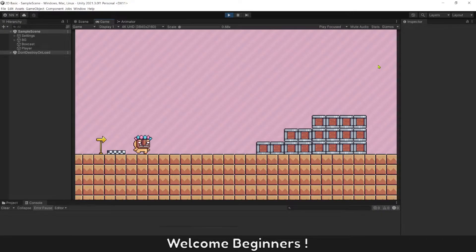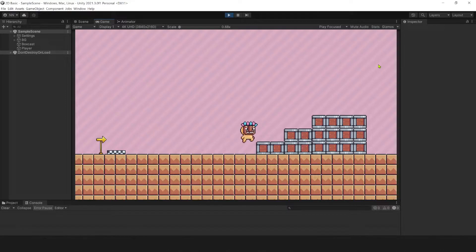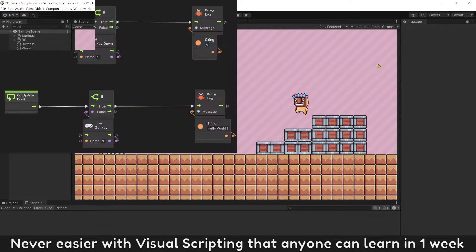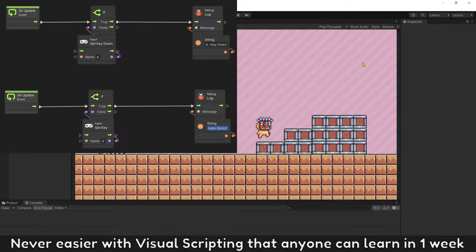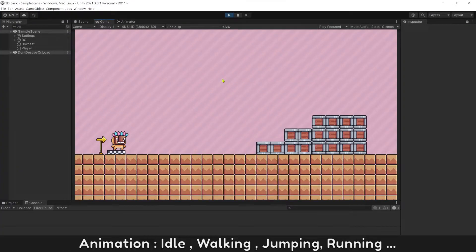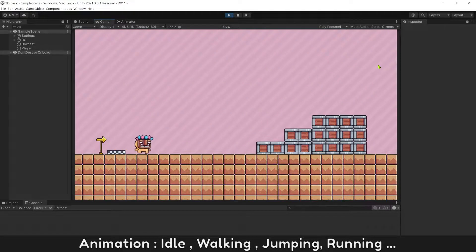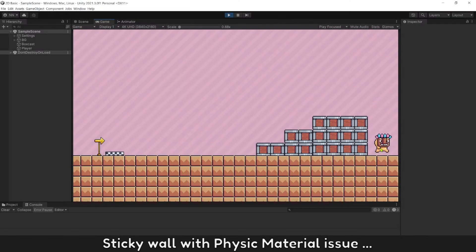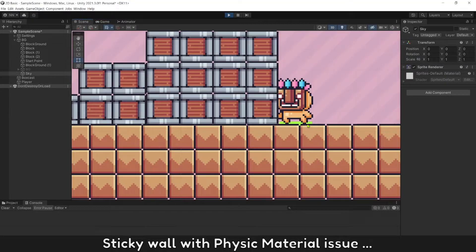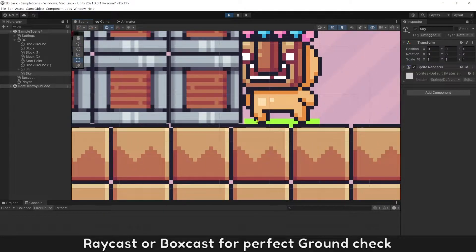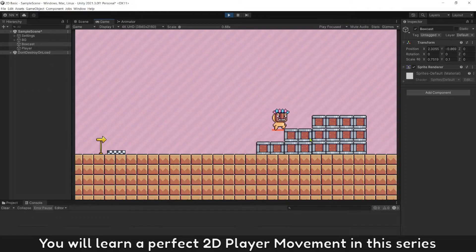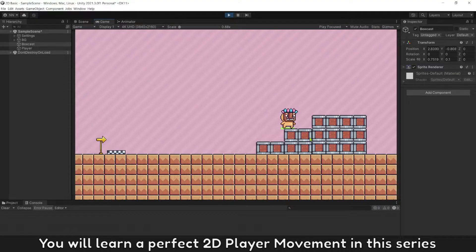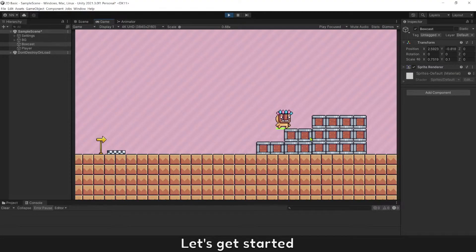Welcome beginners, let's learn how to create your own game with Unity from zero. Never easier with visual scripting that anyone can learn in one week. Topics include moving and jumping, animation, idle walking, jumping, running, working with sprites and materials, raycasts or physics casts for perfect ground check. You will learn perfect 2D player movement in this series. Let's get started.